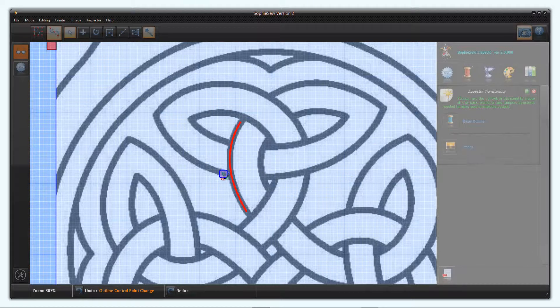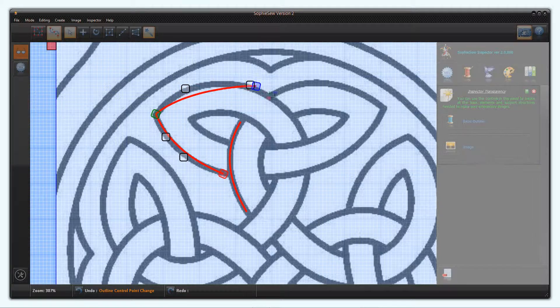You might have noticed that this is a simple 4-fold repeating pattern, so we only need to digitise one quarter of it to start with.